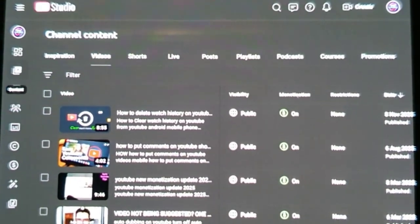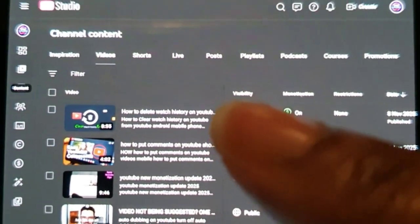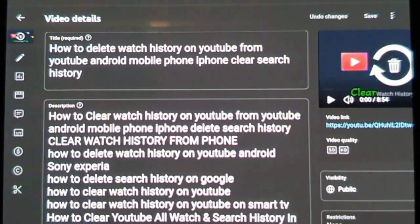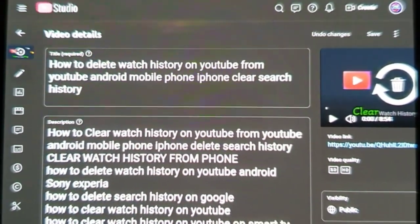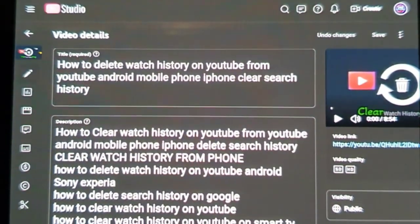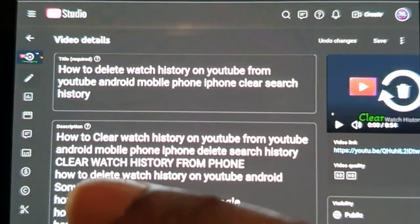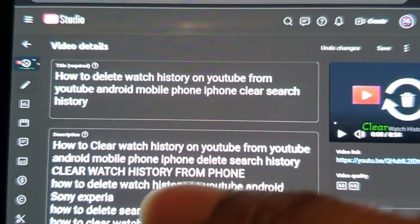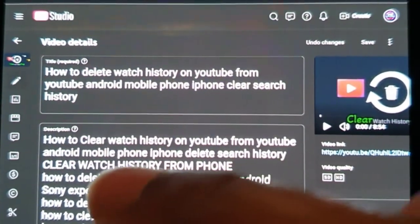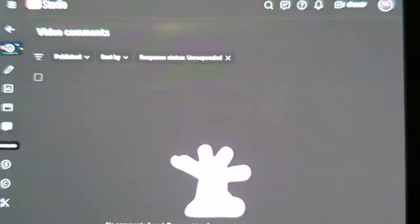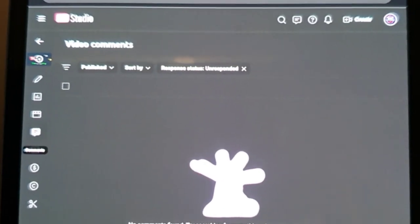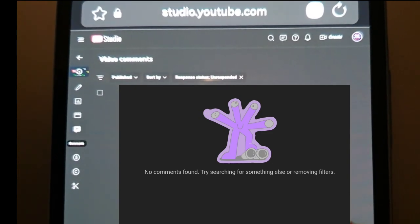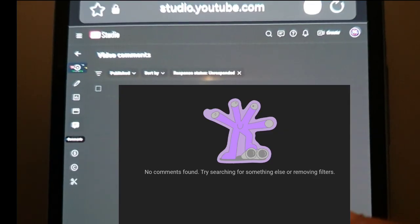Let's just choose the first video as an example, so click on that. Then if you look on the side menu bar, you'll see something that looks like a comments icon. If you click on that, it shows you — for this particular video — no comments. It says no comments found. Try searching for something else or removing filters.